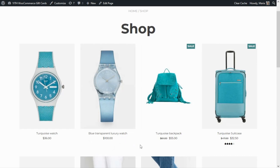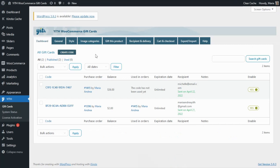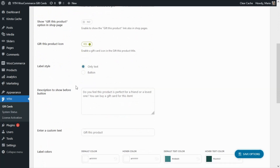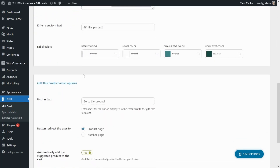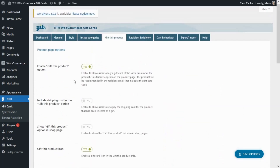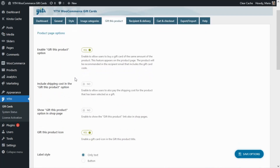Now that we have seen what this option looks like from the front end, let's go to our plugin to see how to configure it. Once inside the plugin we need to go to the 'Gift This Product' tab. In here we need to enable the first option, which of course we have already done. Within this tab we're going to find two sections: one regarding the product page options, and another one — if we scroll down — regarding the email options.